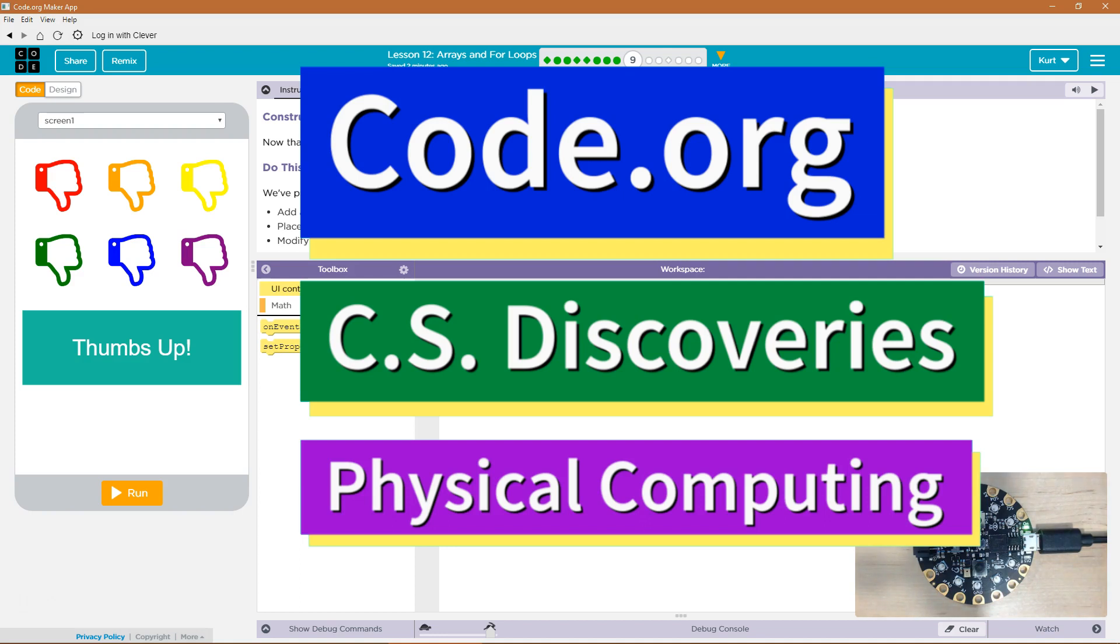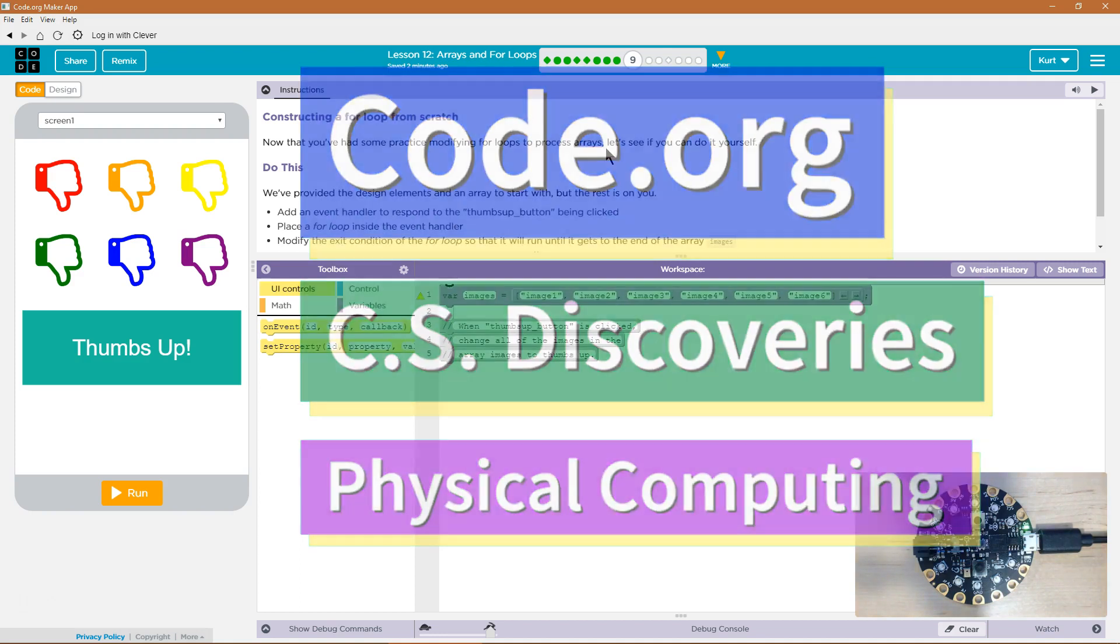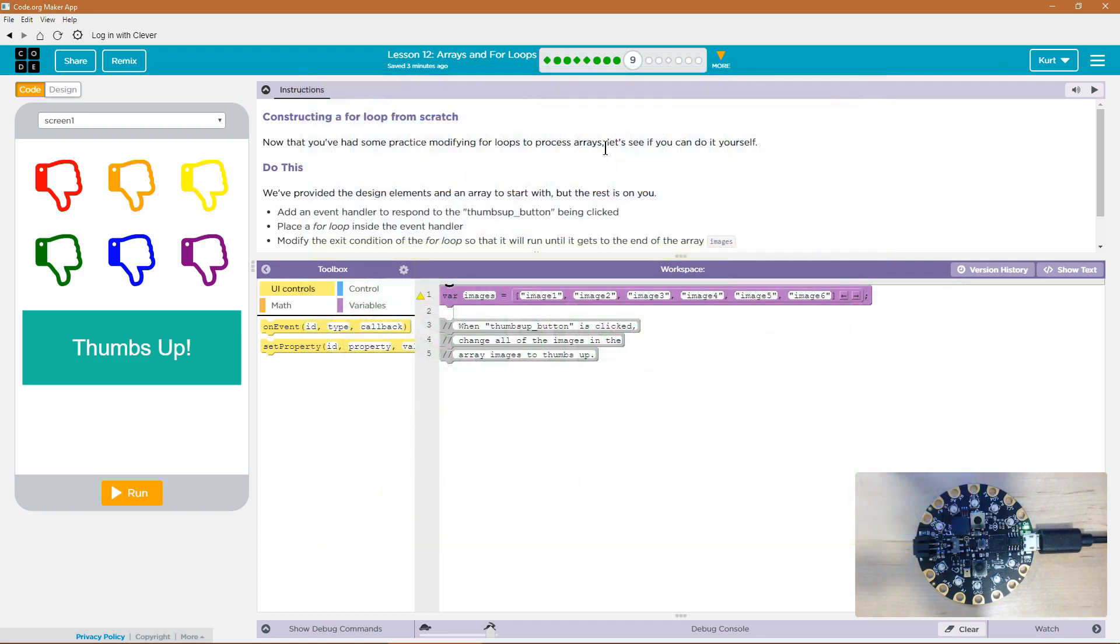This is Code.org. I'm currently working on CS Discoveries, their Physical Computing Unit, and I'm on the lesson Arrays and For Loops, Constructing a For Loop from Scratch.